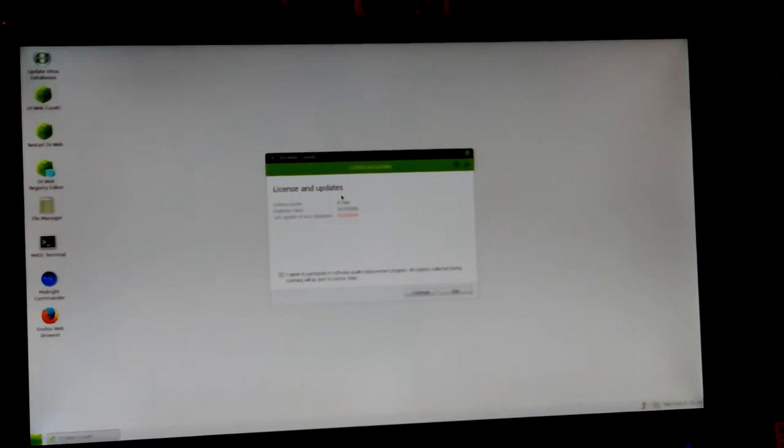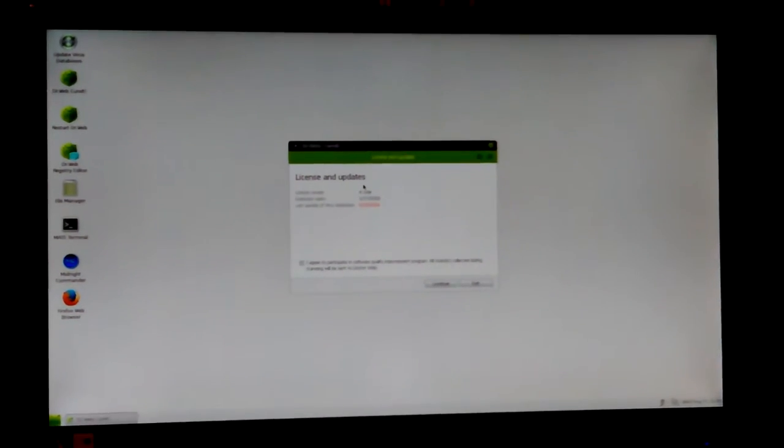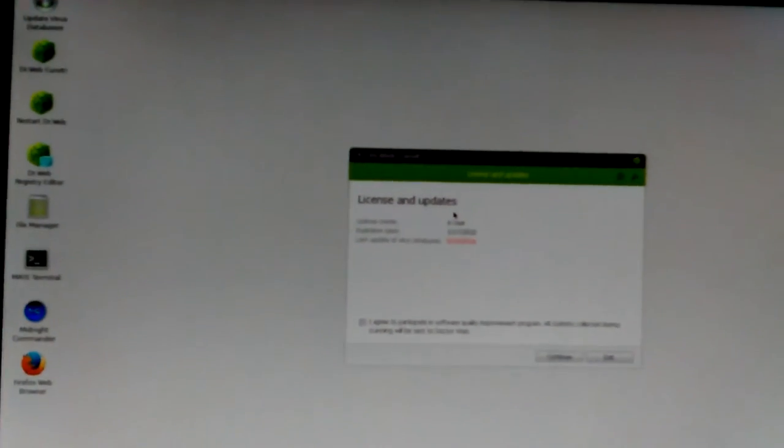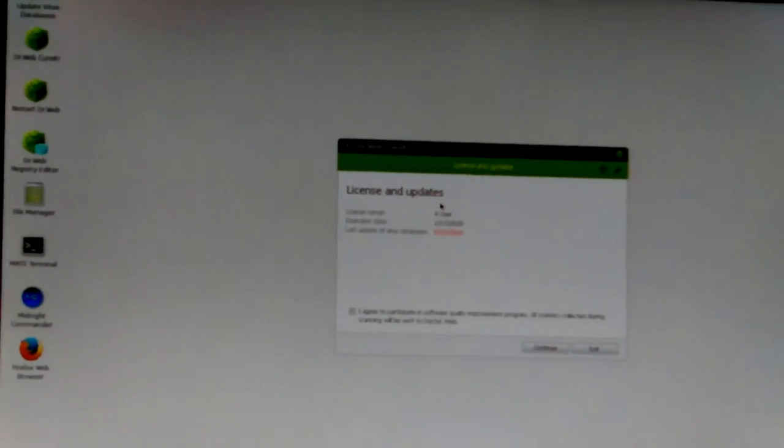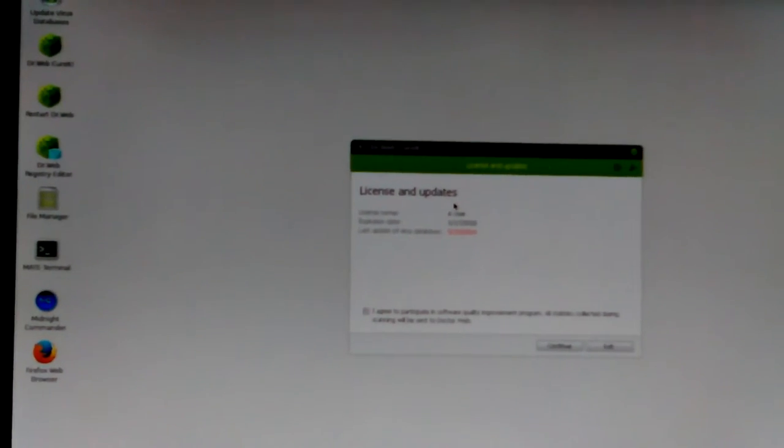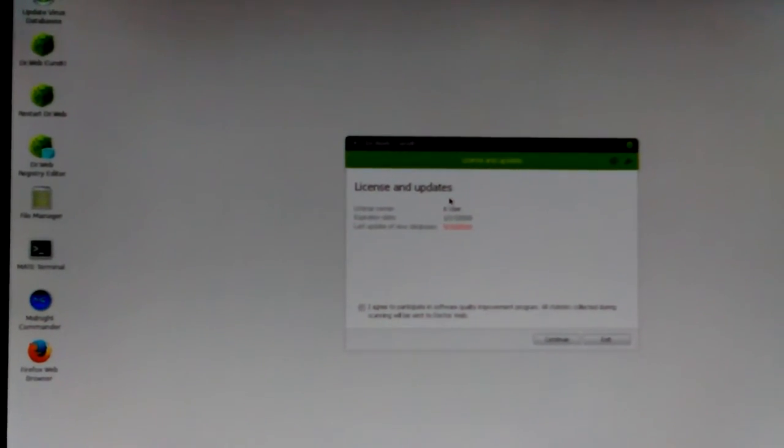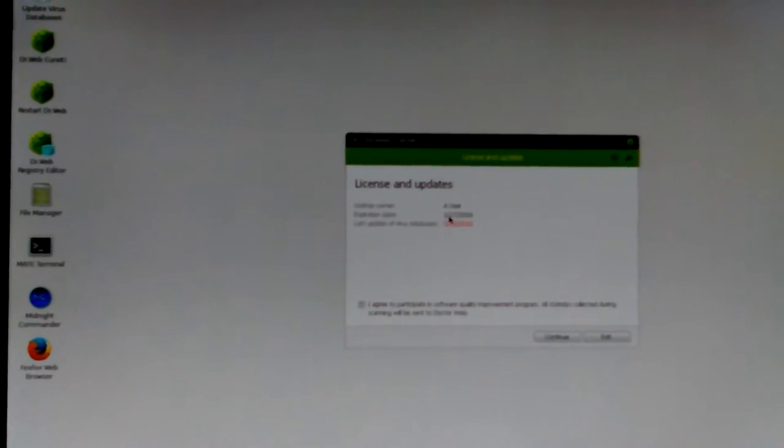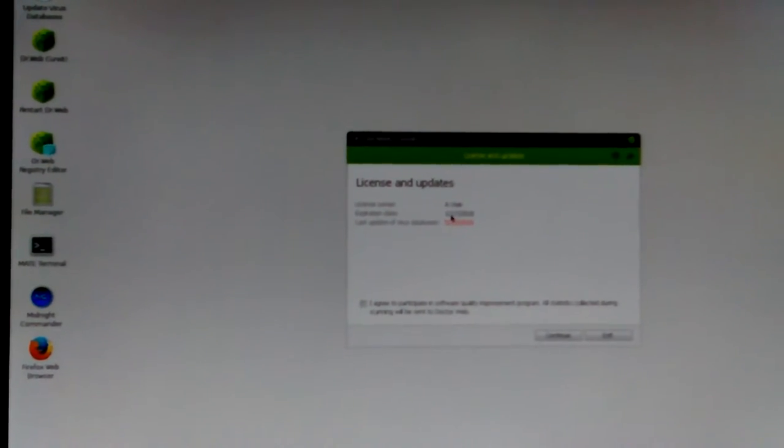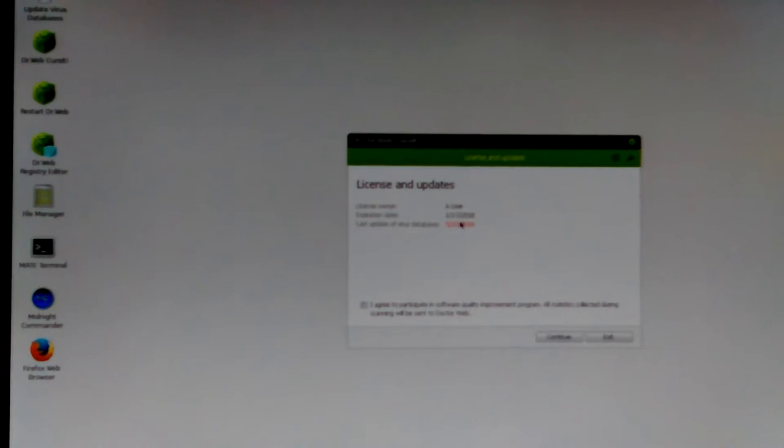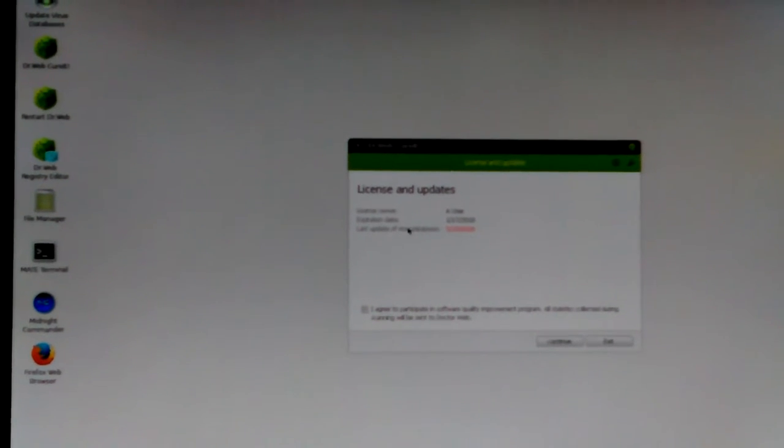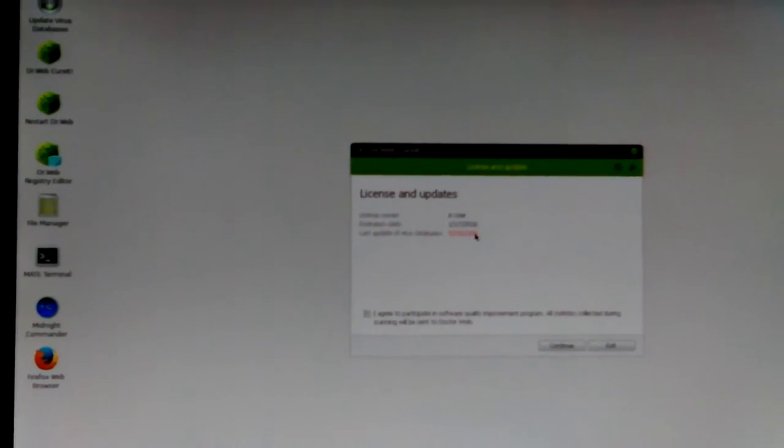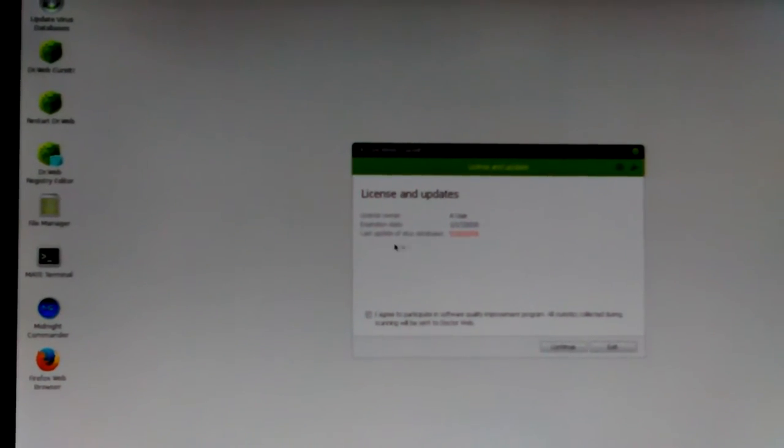Okay. I may have, let's see if I can get myself to where I can show that a little better. Okay, license, owner, a user, expiration date, 01-17-18. Huh.